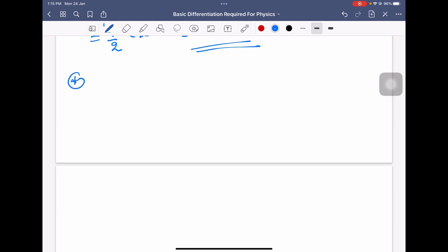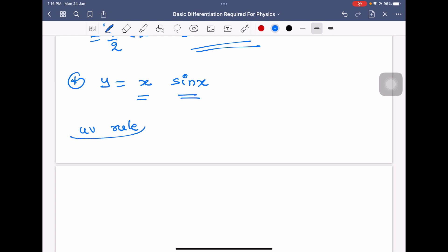If there is a function like y equal to x sin x, there are two functions here — x is one function and sin x is another. This is in the form of uv, so we solve it using the uv rule, also called the product rule.